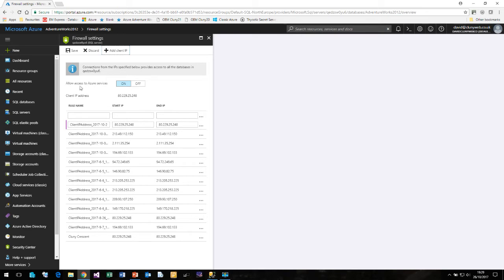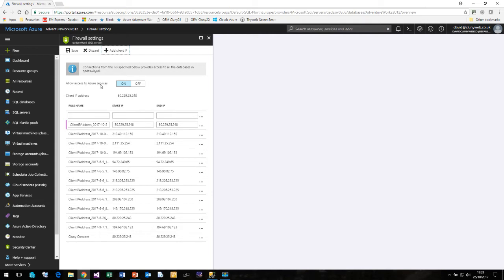We also have this option here called Allow Access to Azure Services. So again by default this is off which means that no other Azure service can connect to your SQL database. If you wish other Azure services to be able to talk to your database then you need to turn this on.